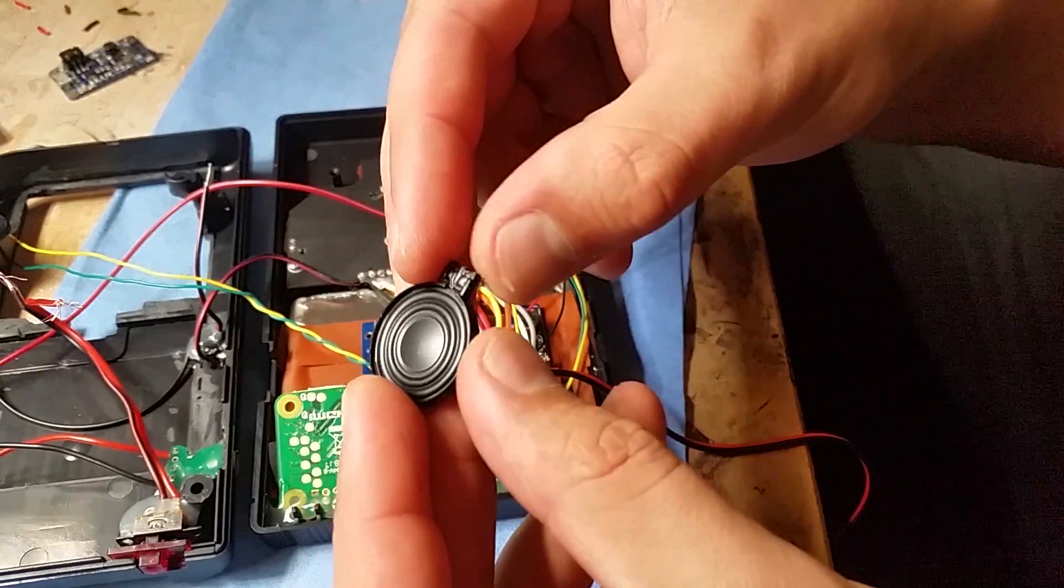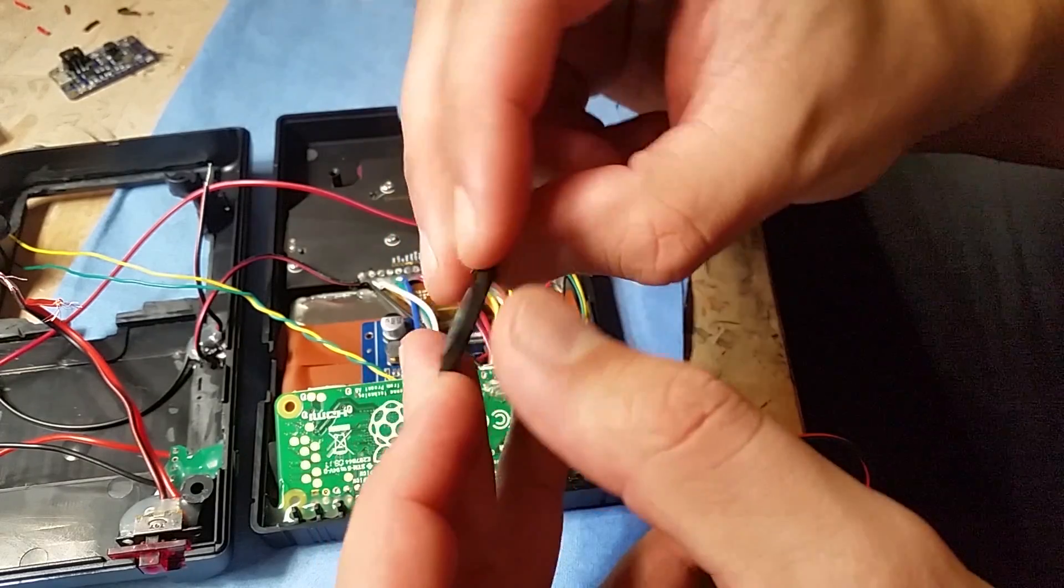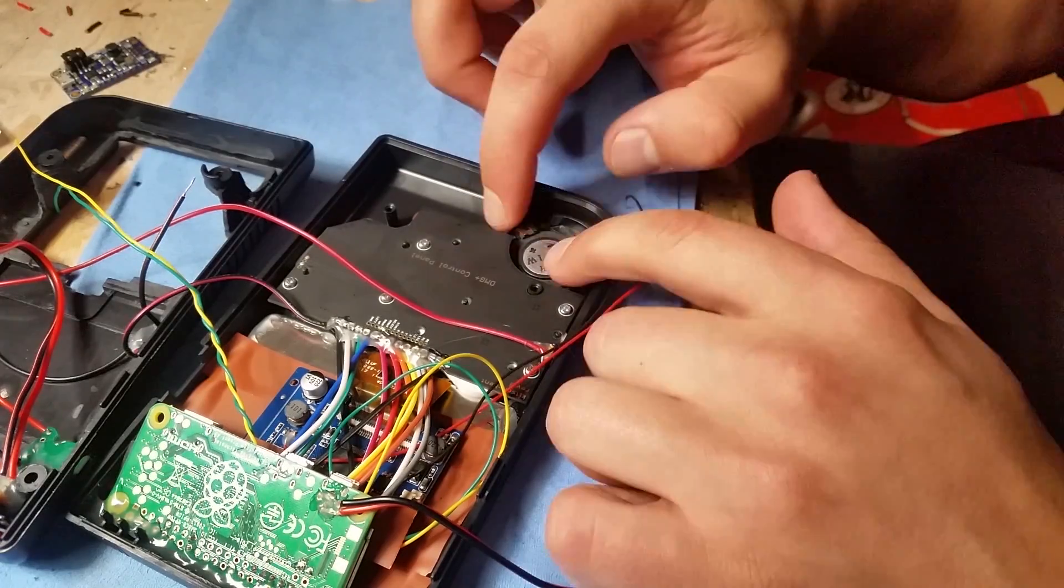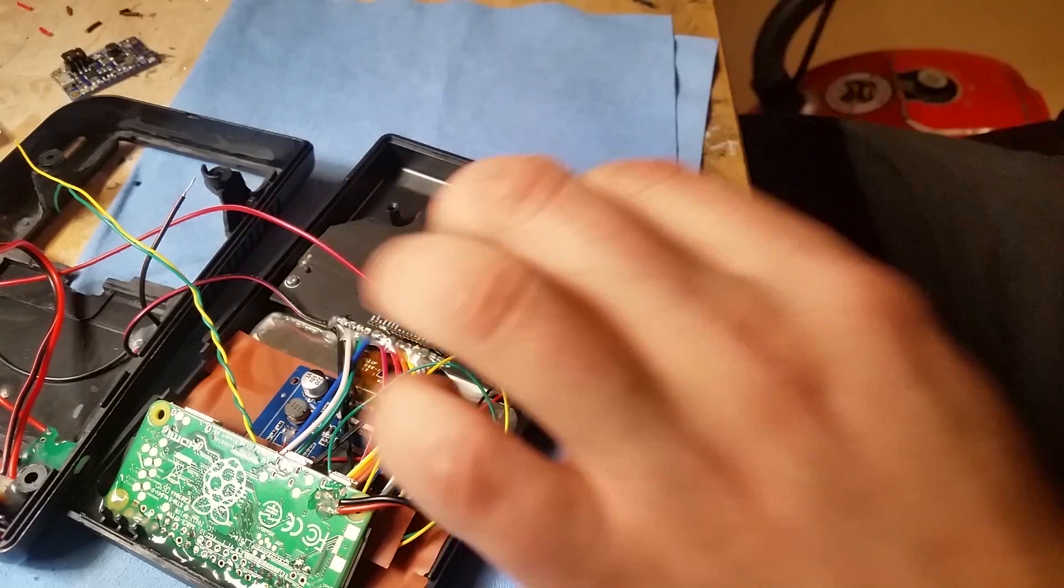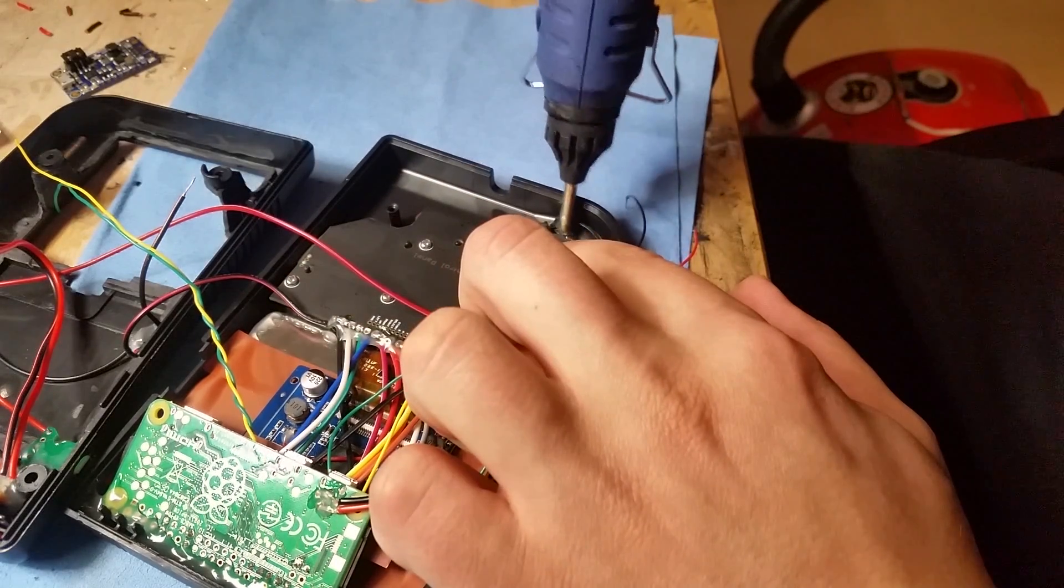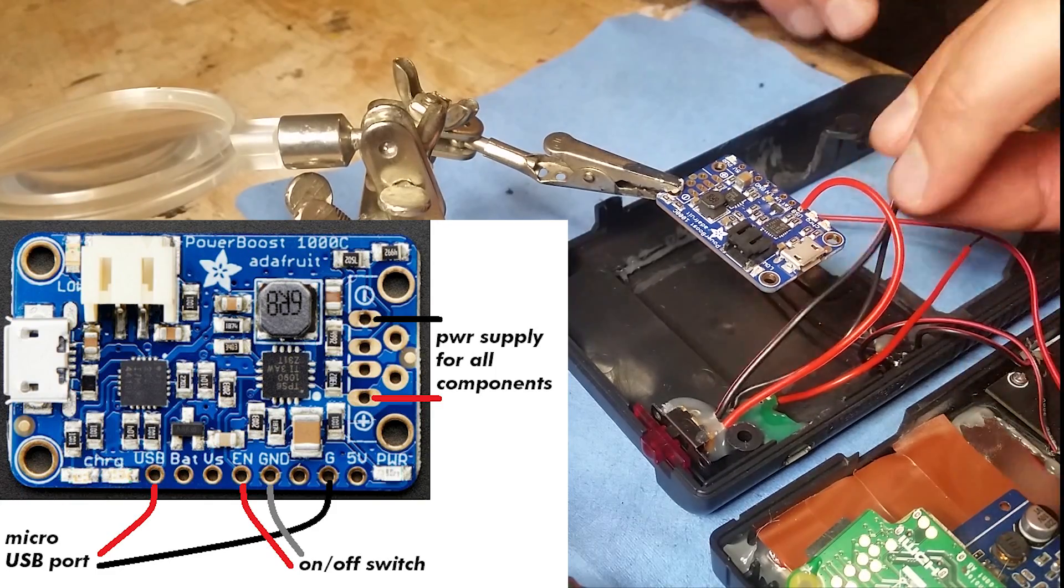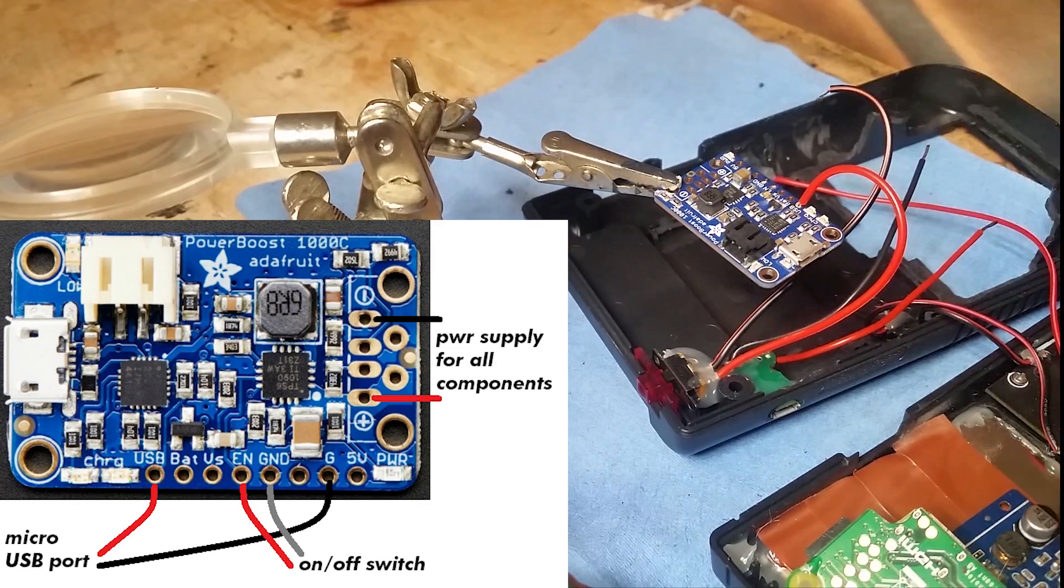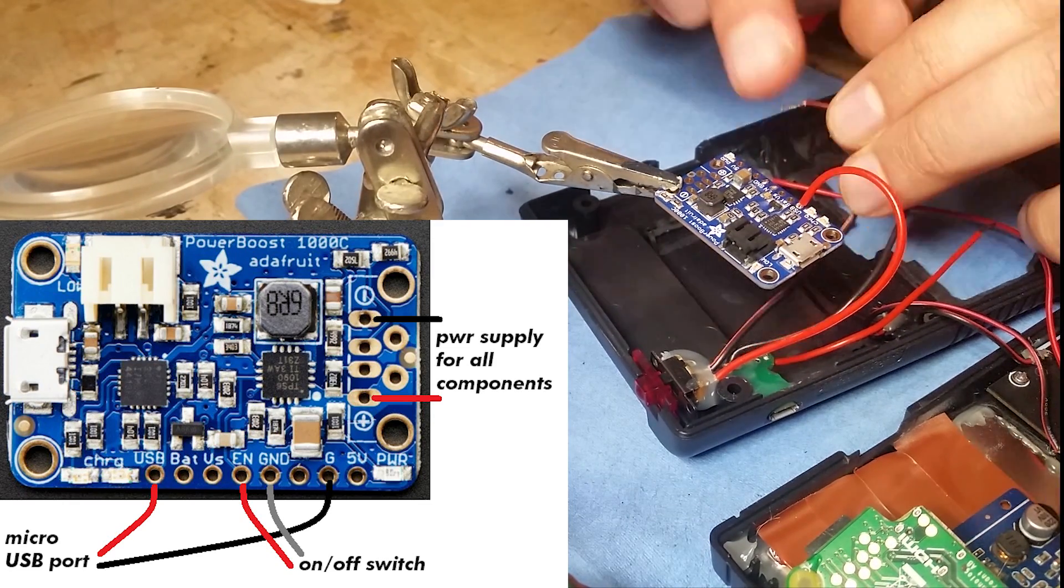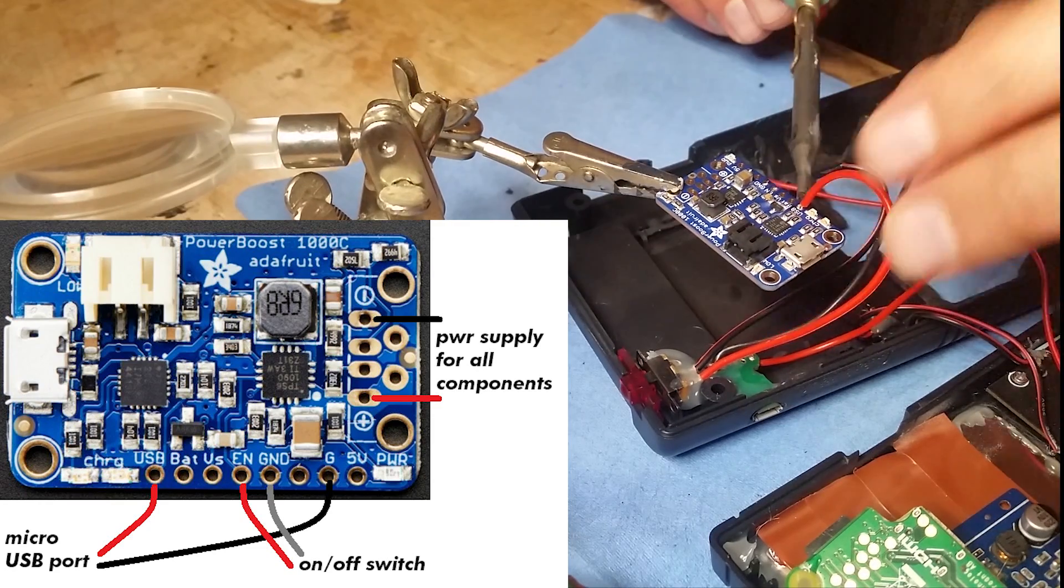Here I'm gluing in the 1 Watt 8 Ohm speaker. Now this is the Adafruit Powerboost 1000C. It will provide the power for all components and charge the battery safely.